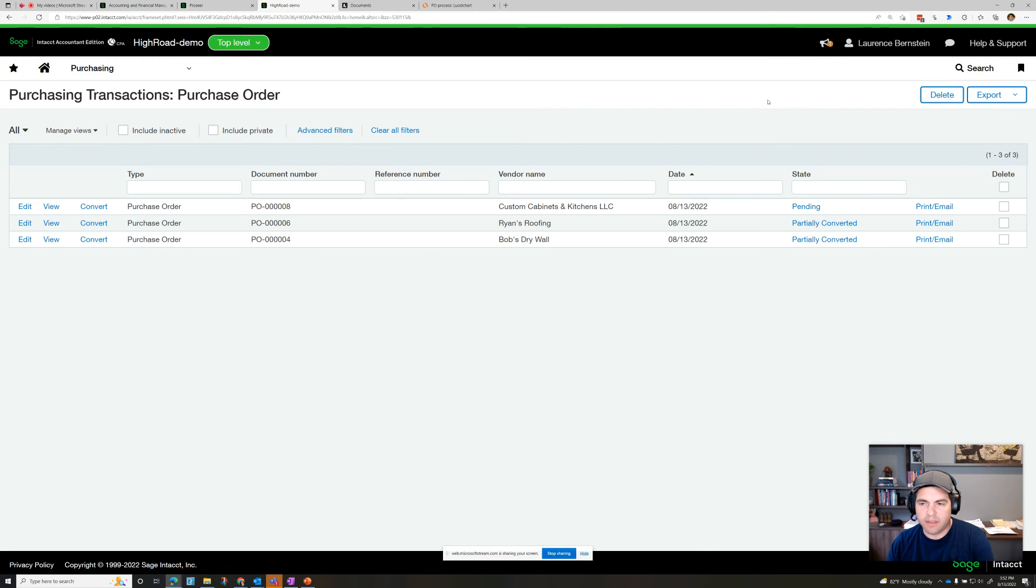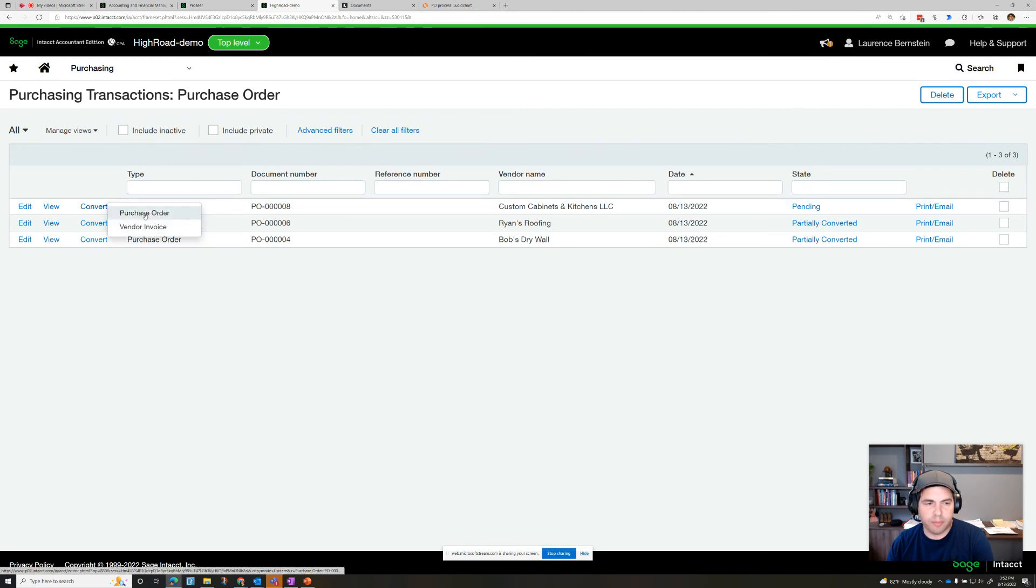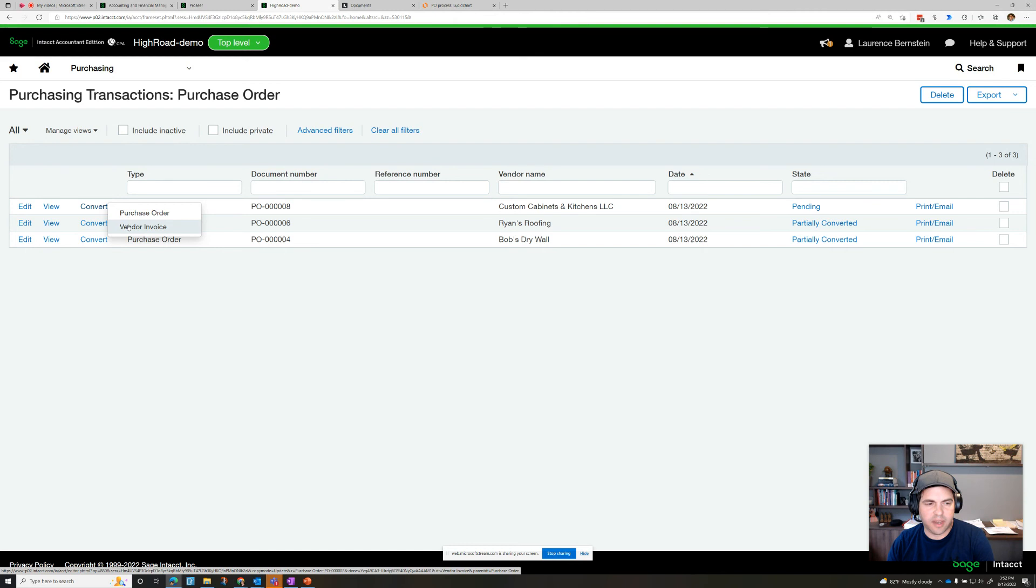And then the next step there would be to convert this to a vendor invoice or merge together multiple purchase orders if we wanted to do that. So that is how we enter a PO.